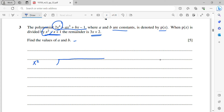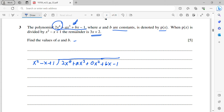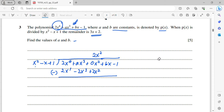Dividing 2x⁴ + ax³ + 0x² + bx − 1 by x² − x + 1: first term of quotient is 2x². Multiplying gives 2x⁴ − 2x³ + 2x². Subtracting: (a + 2)x³ − 2x². Bring down terms. Next quotient term is (a + 2)x; multiplying: (a+2)x³ − (a+2)x² + (a+2)x. Subtracting again gives Ax² + (B − A − 2)x.